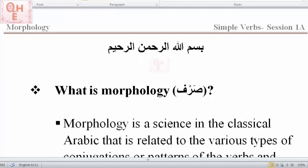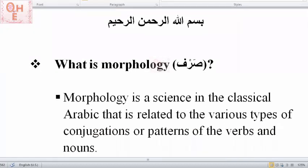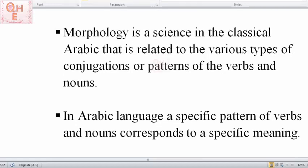Let's learn first what is morphology. Morphology is a science in classical Arabic that is related to the various types of conjugations or patterns of the verbs and nouns. In Arabic language, a specific pattern of verbs and nouns corresponds to a specific meaning.